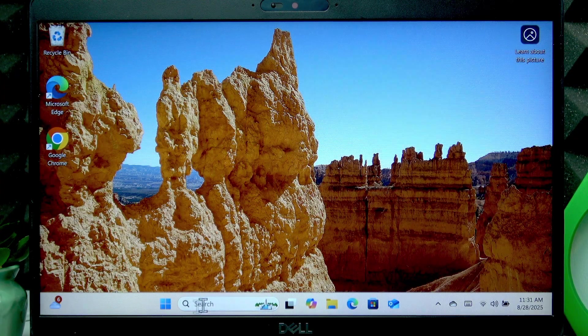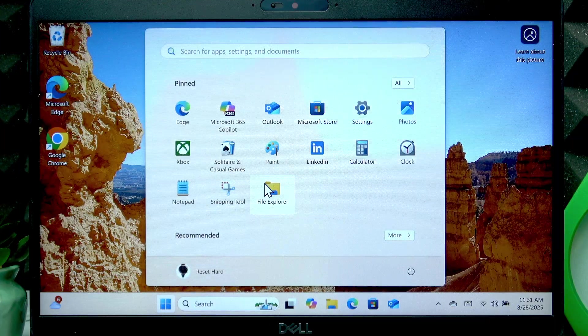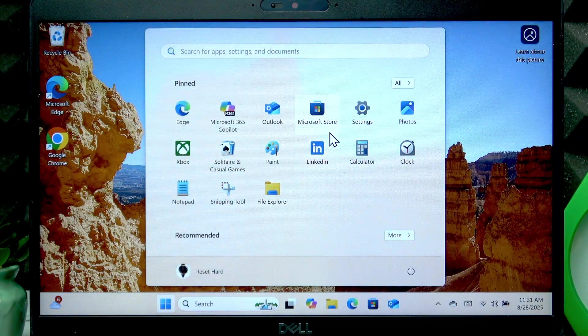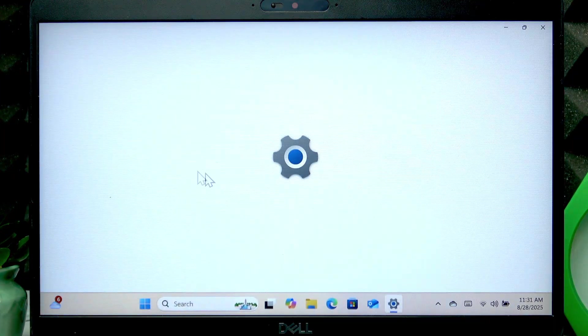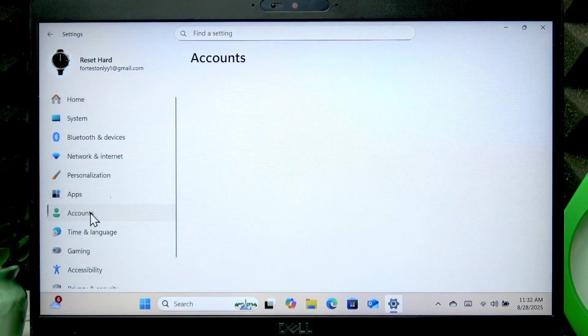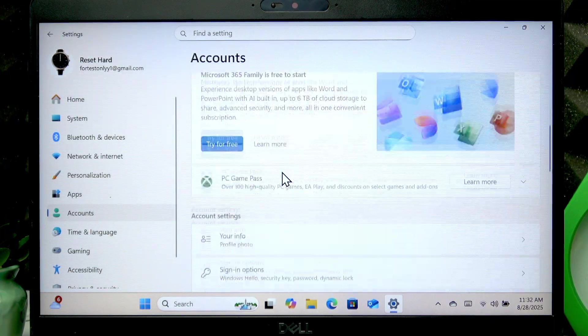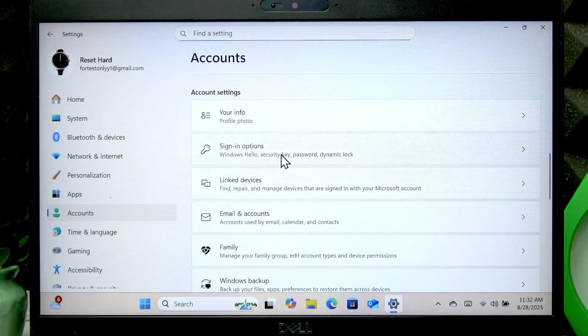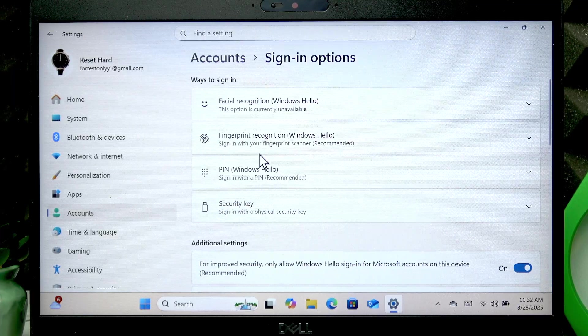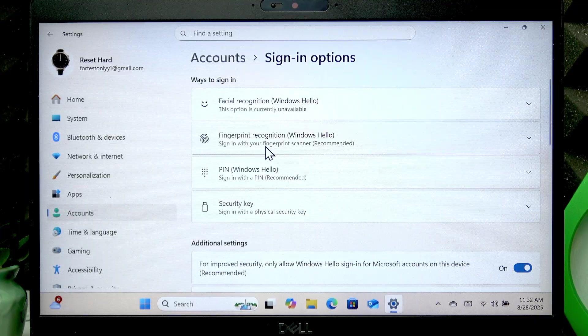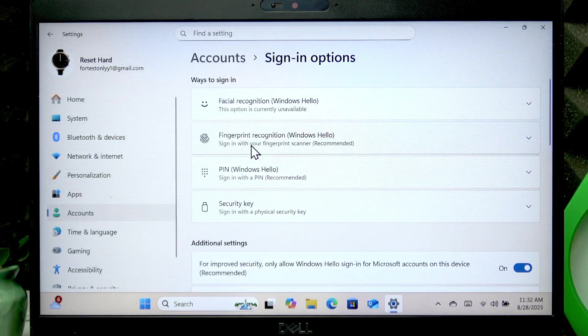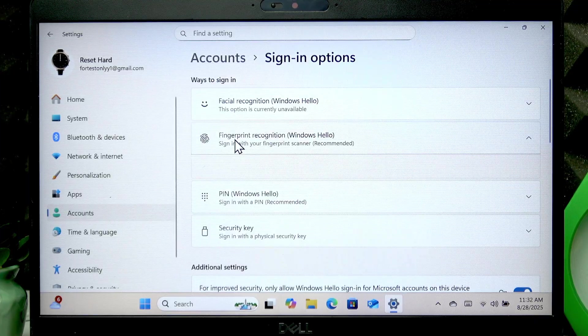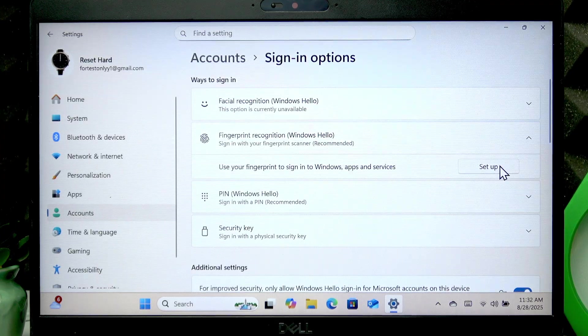To do it you have to open the start menu, then go to settings, select accounts and here find sign-in options, open it, open this menu, then select fingerprint recognition and click setup.